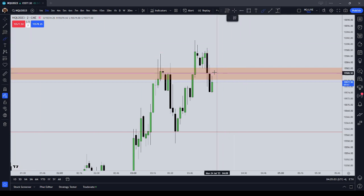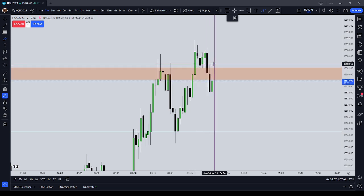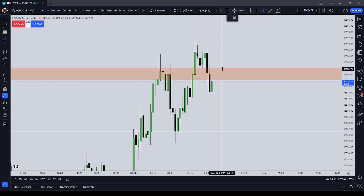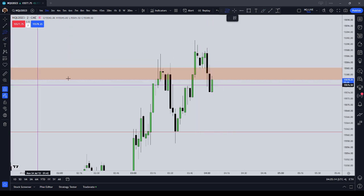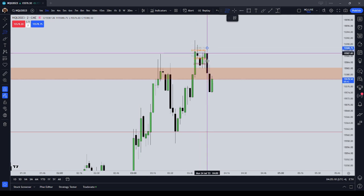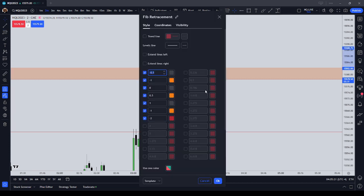So in this example, what I did was I was taking these two green candles as an order block if price traded below. And I used a one-measured move from this candle — the black candle's high — to the two green candles.